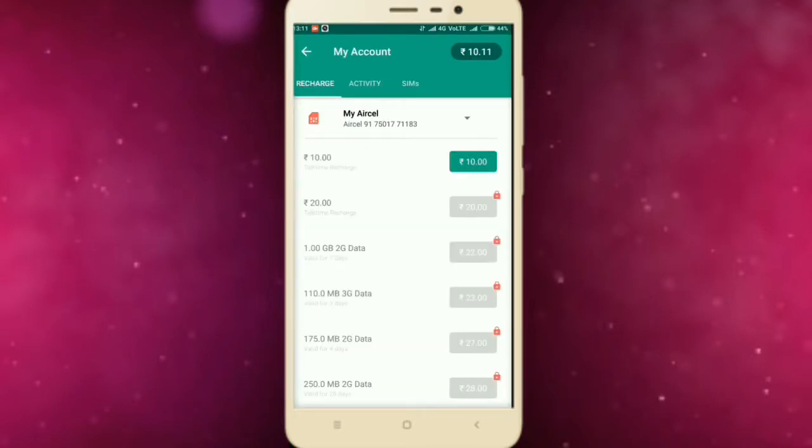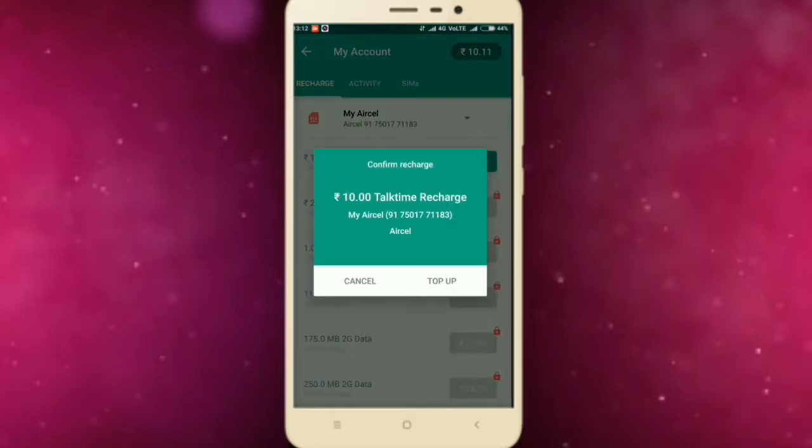Now I will check if it's real or not. Now I click on the 10 rupee coin icon to proceed the recharge. 10 rupees talk time recharge on my number, yes.